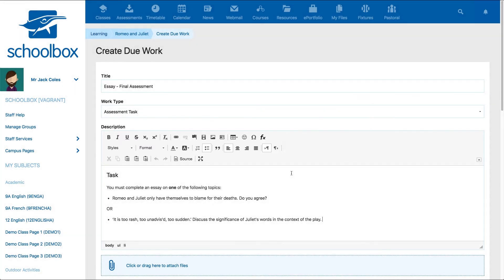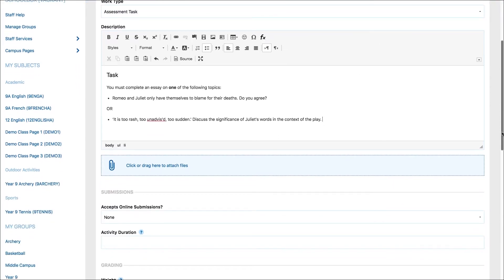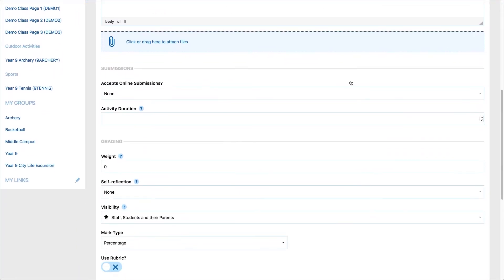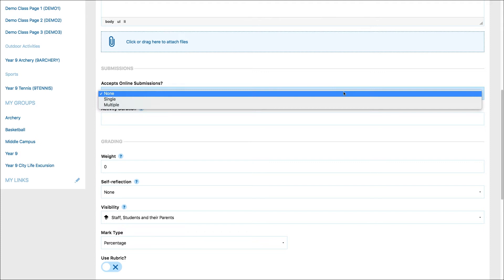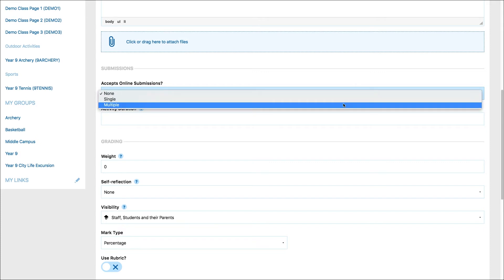You can then attach any files. Use the dropdown menu to select if you'd like to accept submissions online and whether students can submit multiple times. The ability to submit multiple times could be used for drafting.